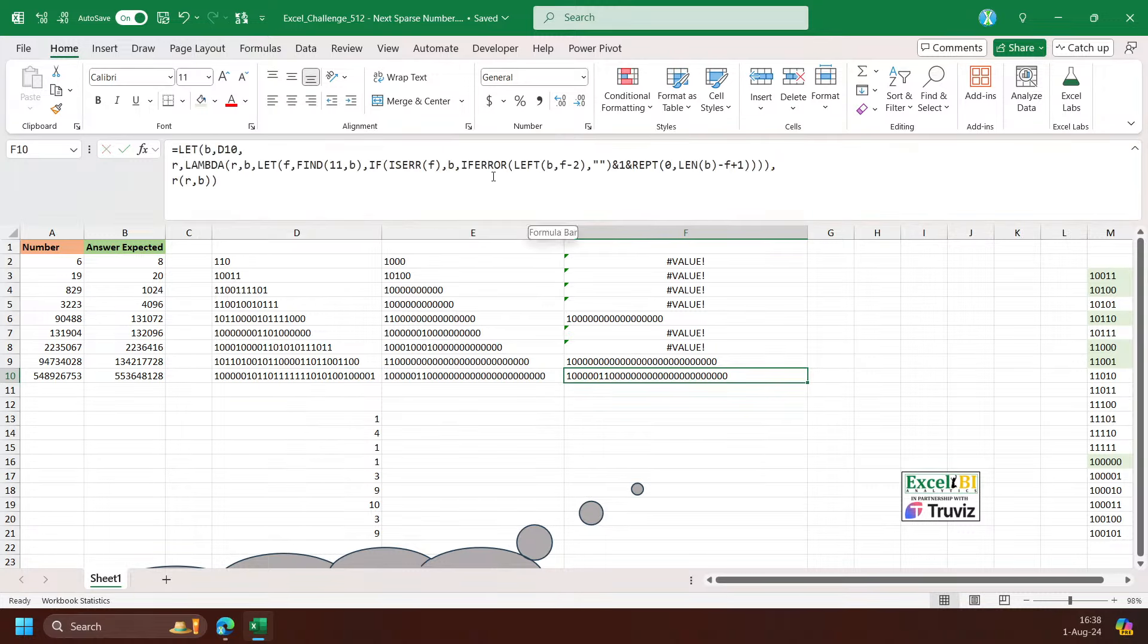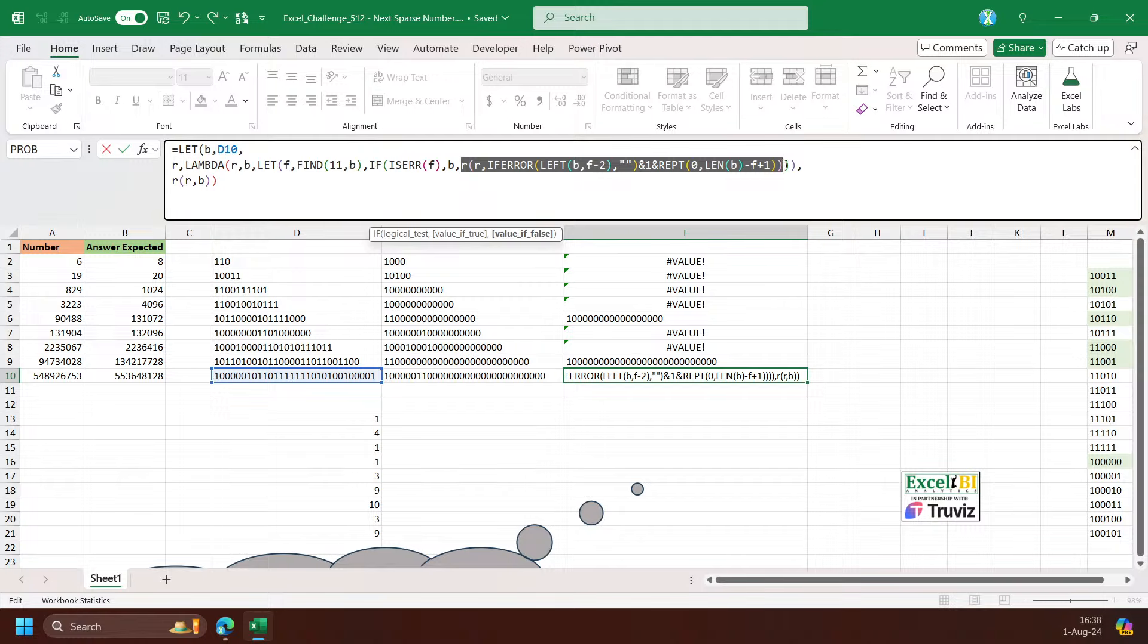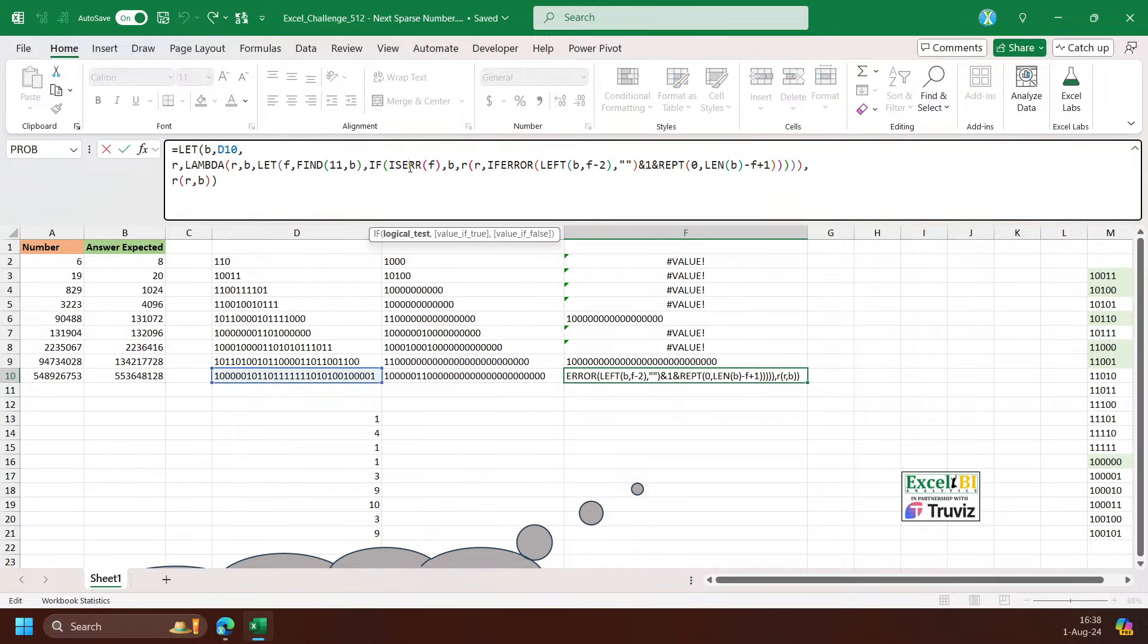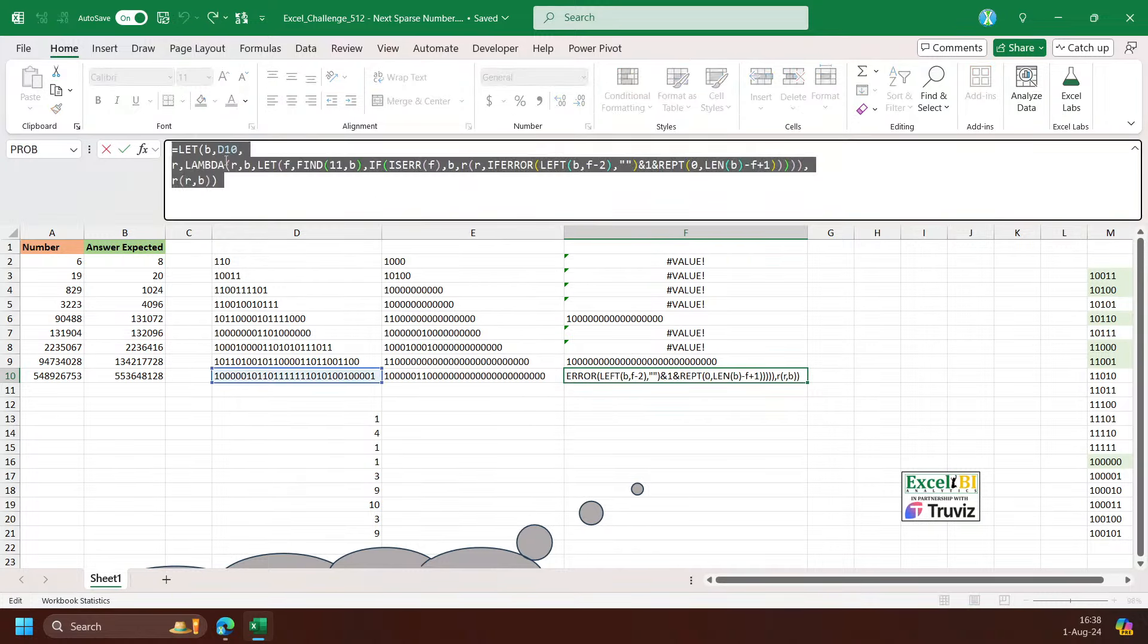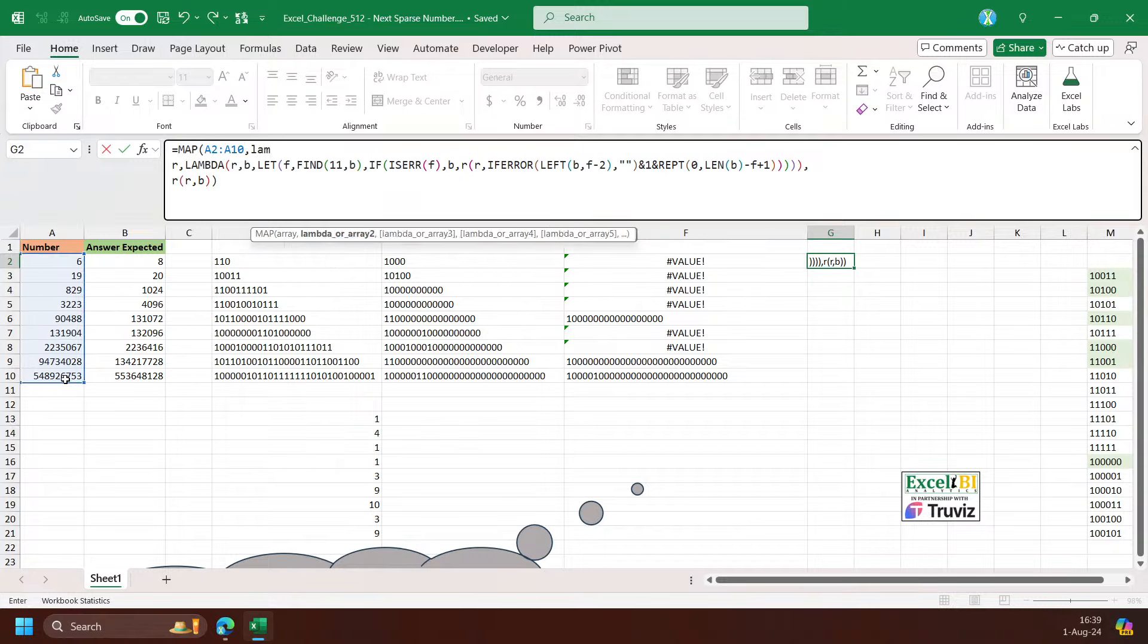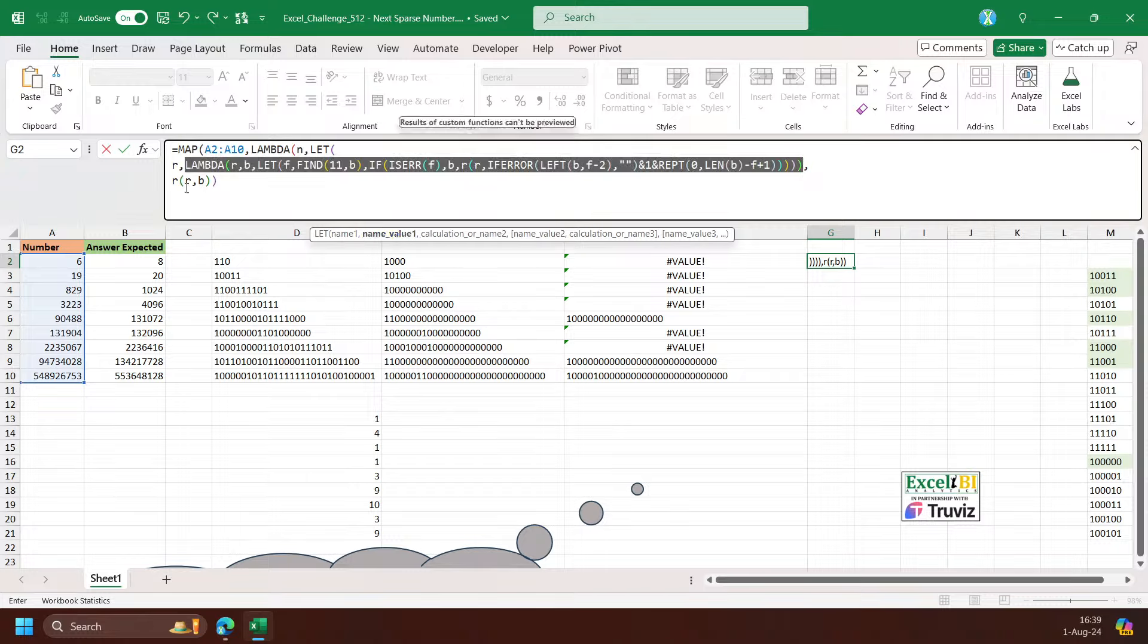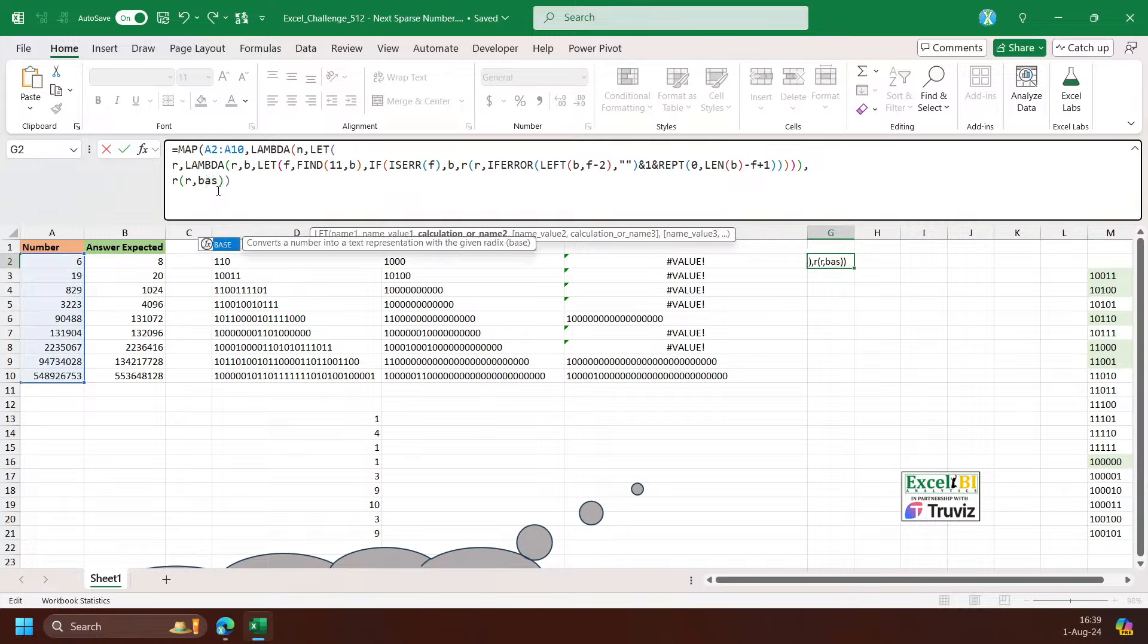So this is recursive until it cannot find one. With this, I can go with map. So map on this one. And then this one, lambda N, and then another let R is this recursive function, and then I can put R. And then here is not B, so I have to go with base 2 on that N. So base N, 2.